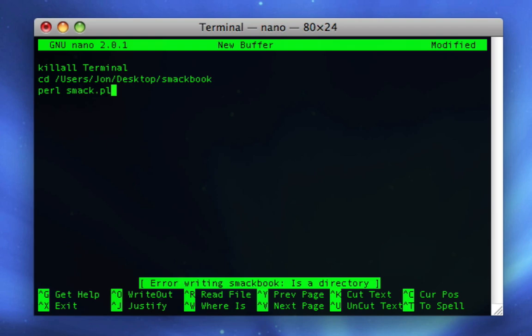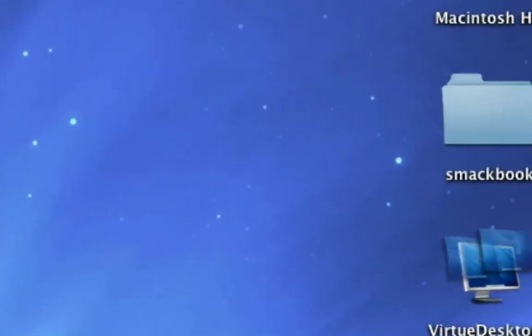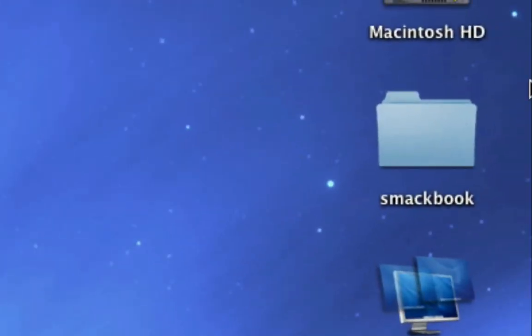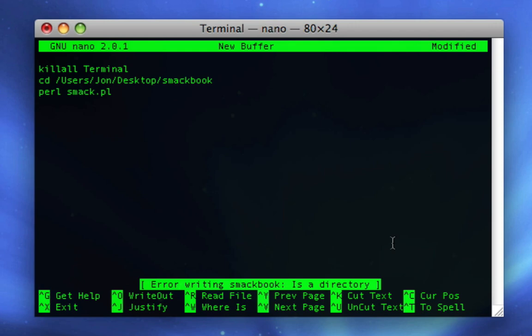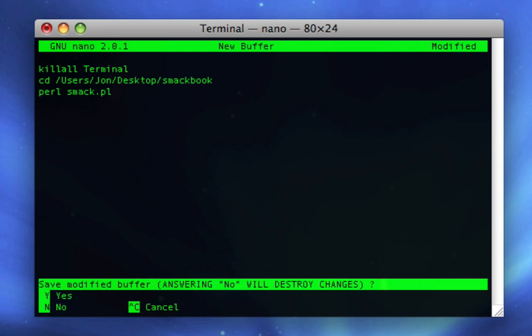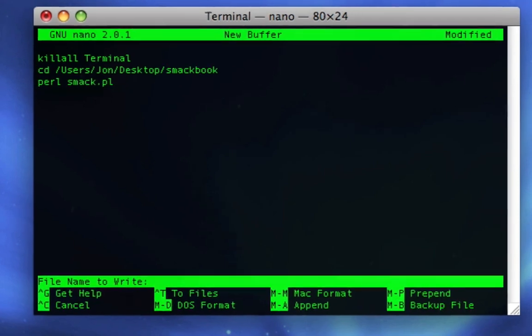So just rewrite the name, and then if it asks you to overwrite, say yes. Yeah, it won't let me undo this because I actually have another file on my desktop called SmackBook, which is our SmackBook folder, so I'll just say yes.